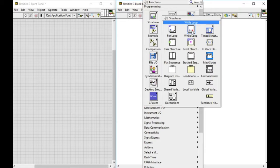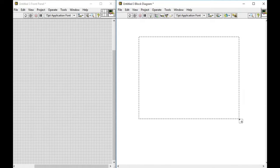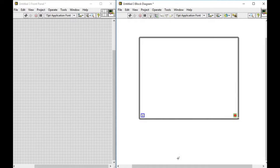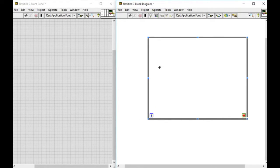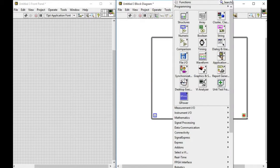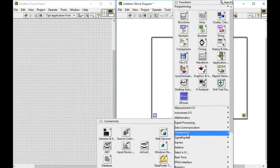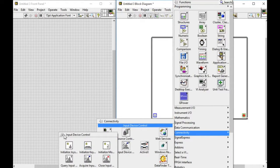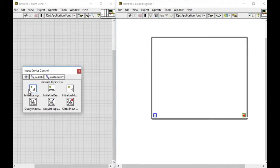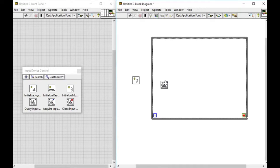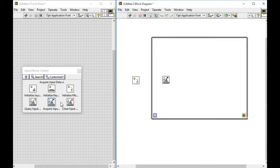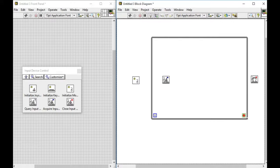First, we'll add a while loop in the block diagram, then go to the connectivity palette, select the input device control, and select the initialize mouse, acquire input device, and then the closed input device.